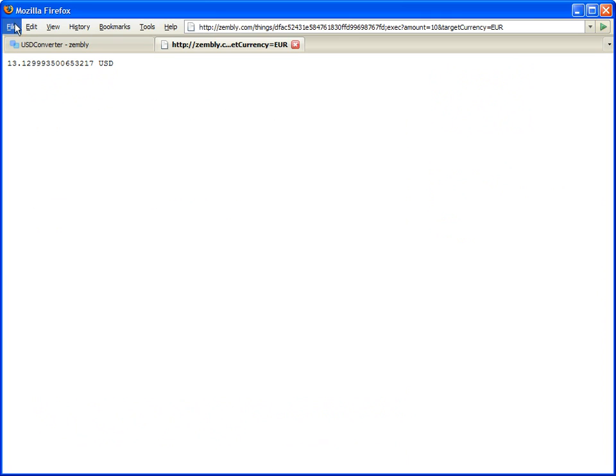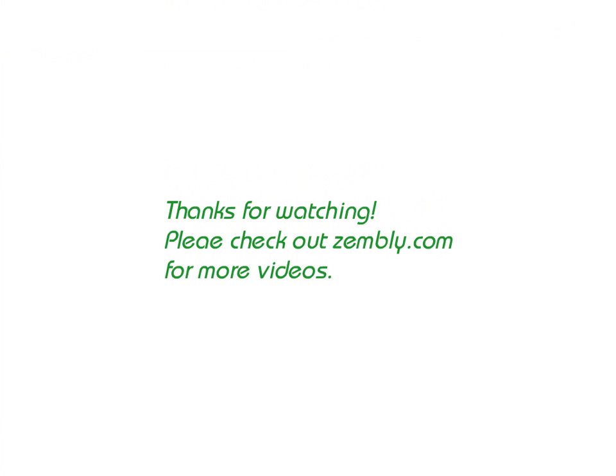This concludes the screencast for creating data services using Xembley. Thank you.